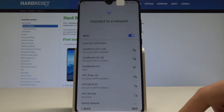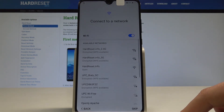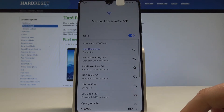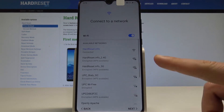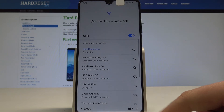Now you can connect your device to a network. It's not necessary, but I usually recommend this step because having internet access enables a couple of useful features. So let me connect to Wi-Fi — the device is connected. Let's tap next.